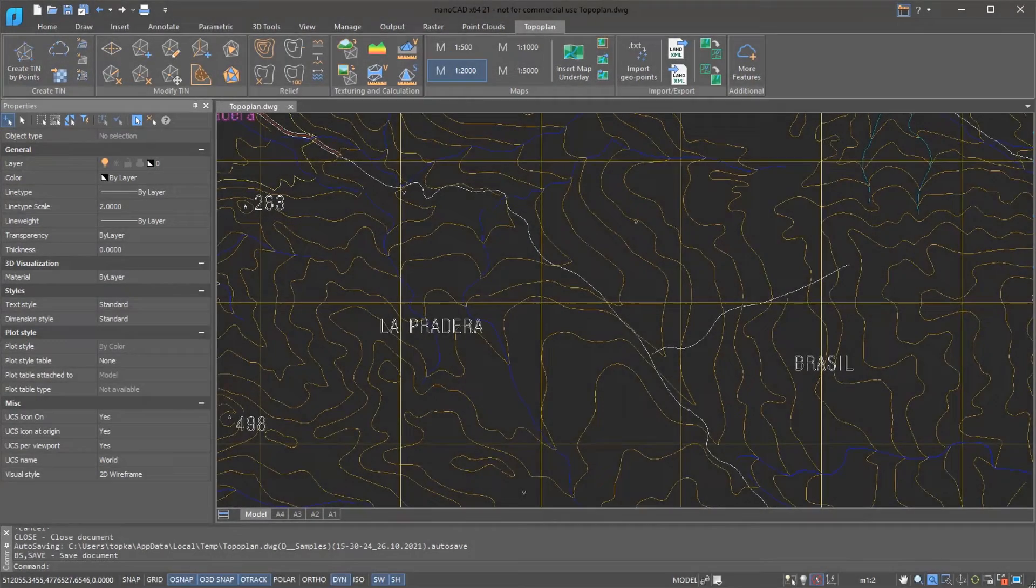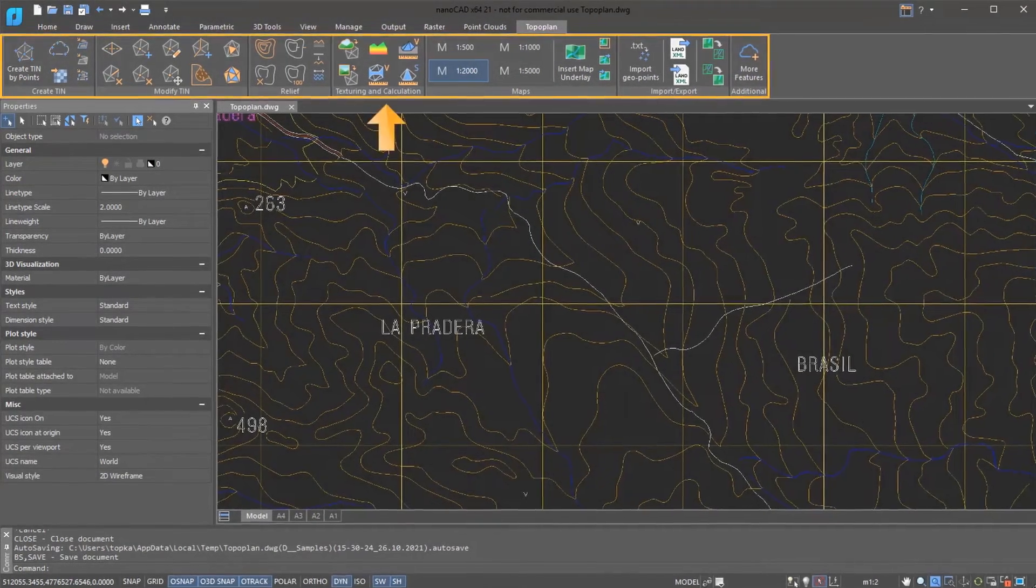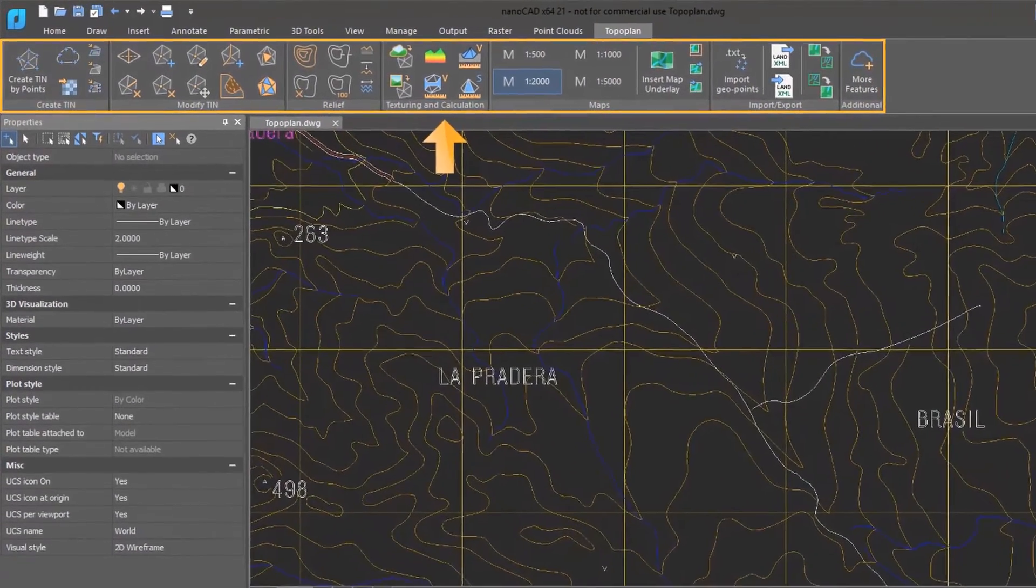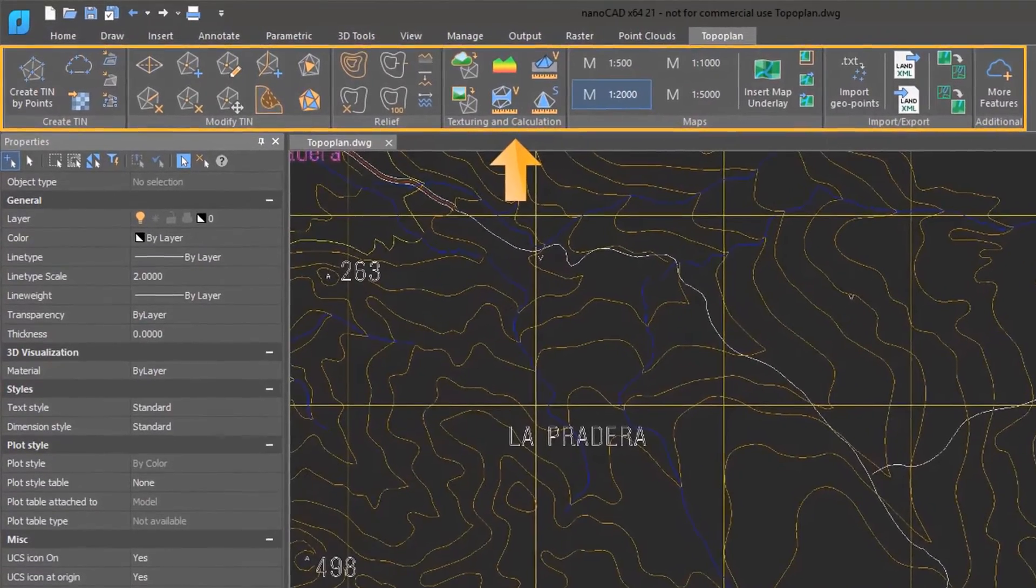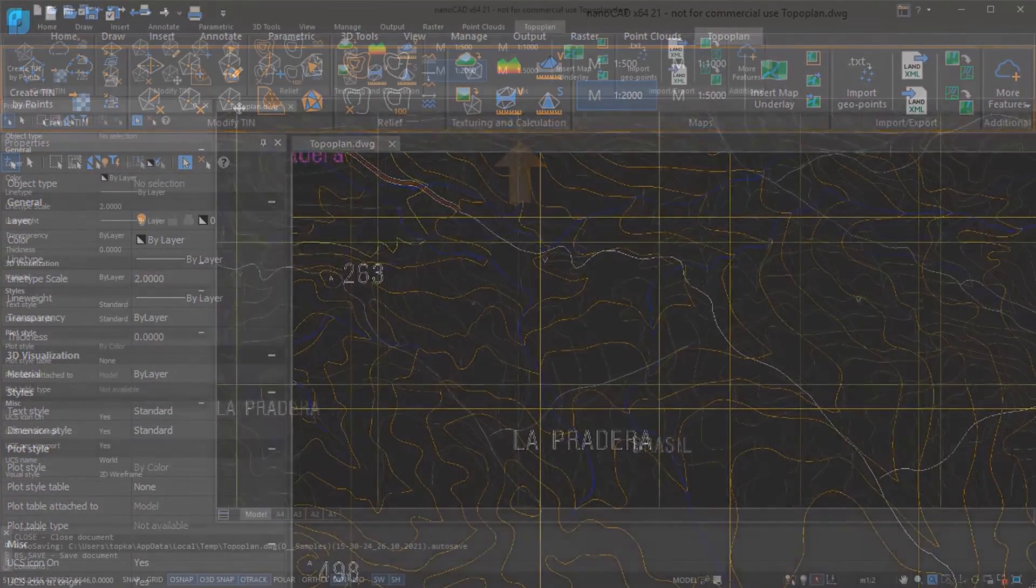On the ribbon, look for the TopoPlan tab. And for users of the classic interface, look for the TopoPlan menu.